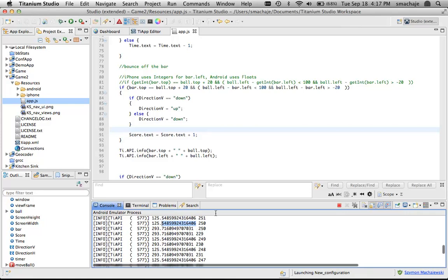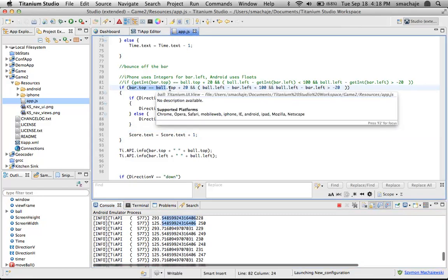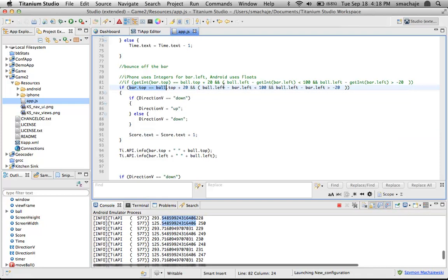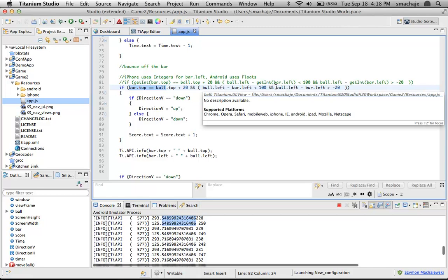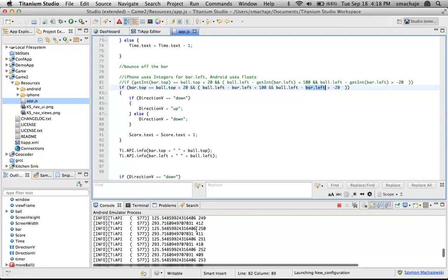So, when our if statements end up looking for an equal sign, that becomes a problem. Or down here, when we use the bar left property, these floating points cause an issue. Basically, the math doesn't agree.